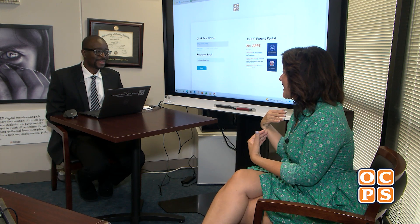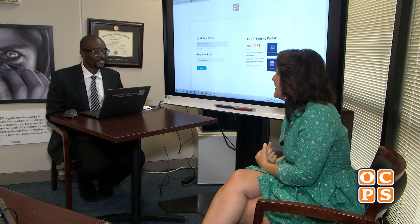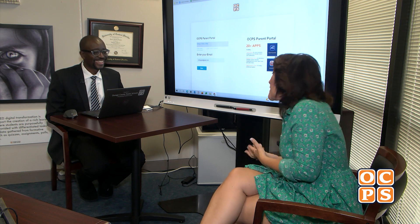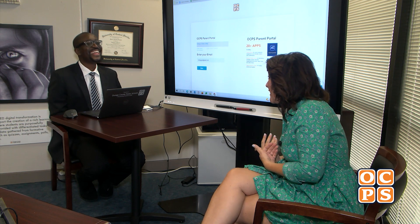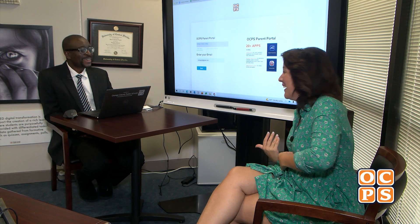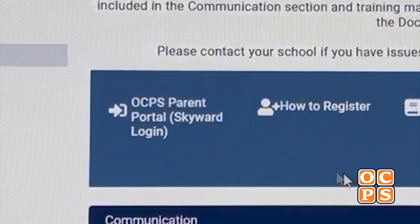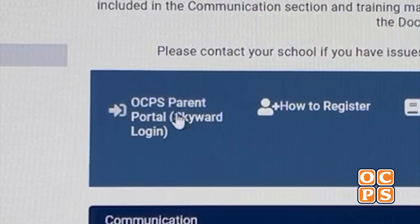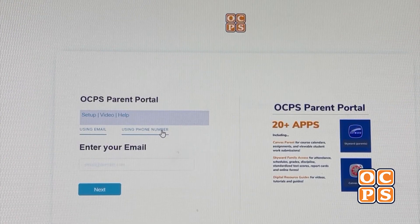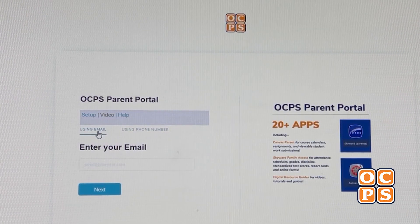There are definitely some things we can help you with. There are some parents that can get them confused, and the district has a lot of resources that parents can use. One of the things we try to do with the OCPS Parent Portal is to give you a one-stop shop that makes it easy to find all those resources and to get access to them.